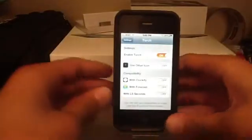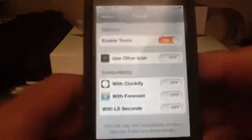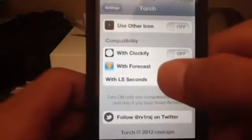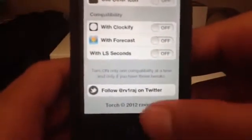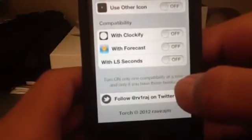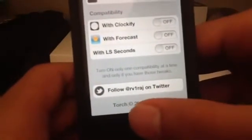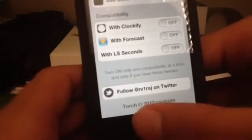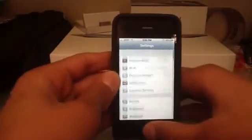So you have enable torch or disable, and use other icon. Then there's compatibility with Clockify, Forecast, LS Lock, or lock screen settings — turn on only one compatibility at a time, and only if you have those tweaks. You can also follow at rv1raj on Twitter — he's the one who made this, copyright 2012. So yeah, that was the settings for this tweak.